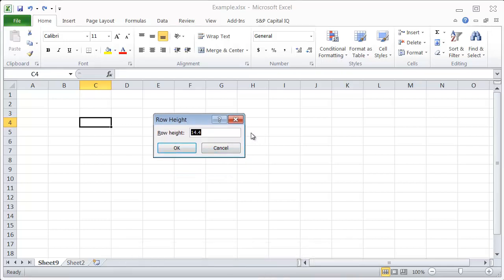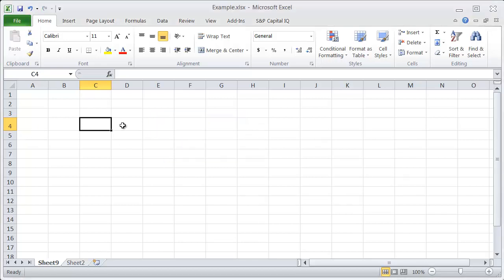That brings up this box where you can enter the actual height that you want it to be. So if I want it to be 20, I'll just hit 20, enter, and that will change the height automatically.